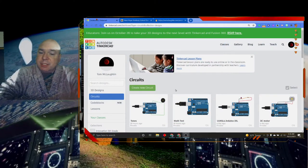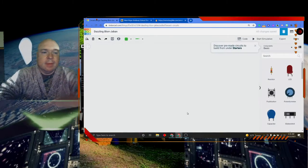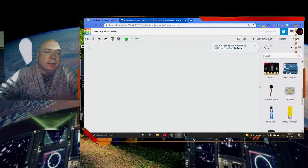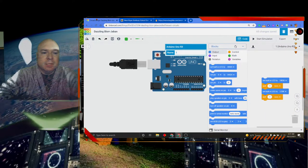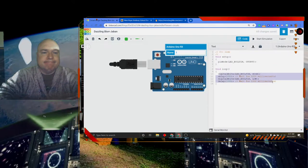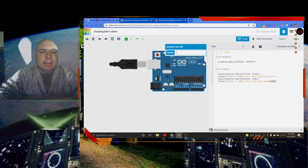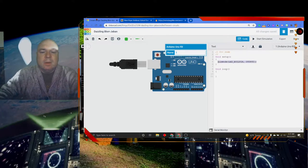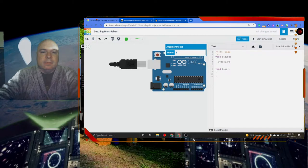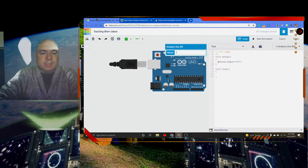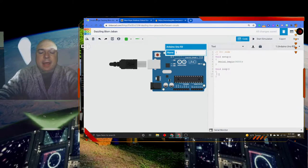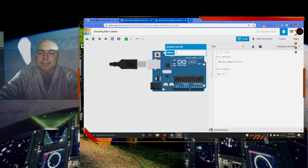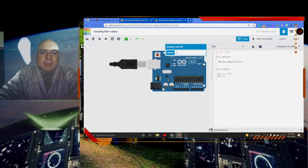So we've got a Tinkercad project here. I'm going to start a new circuit. And I'm going to drag in my basic Arduino. We're going to switch the code to text. And we don't need any of this blinking light stuff. We're not blinking any lights. We are going to begin the serial monitor, just like we have before. And now all I'm going to do is do some math.